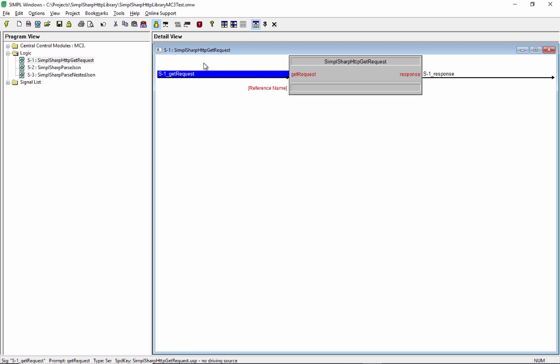We've got this module here, it's called Simple Sharp HTTP Get Request. The method is built into the module and basically all we need to do is jam in a URL into this input and then we'll get a response on the output.